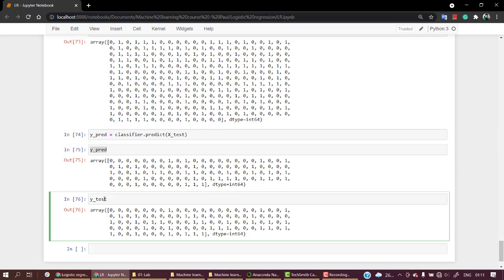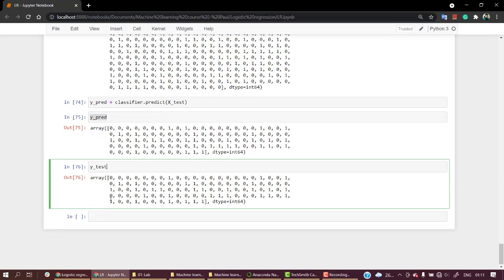And y_test is the real values which we have observed - so this is the testing value which is used for evaluation. Now what we can do is we can just concatenate both of them side by side and check both the values, as this might be quite unreadable.